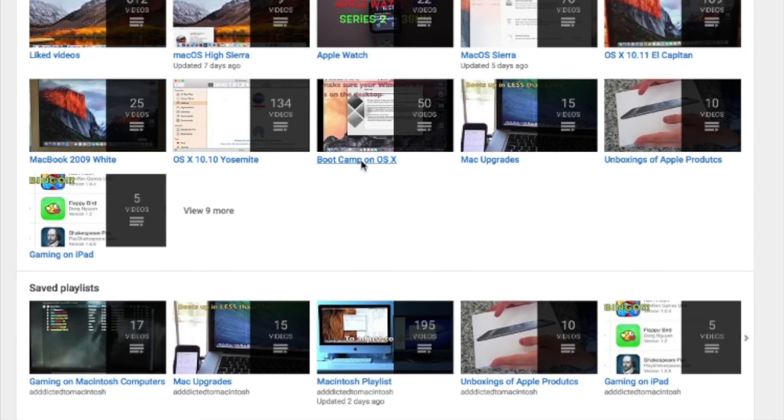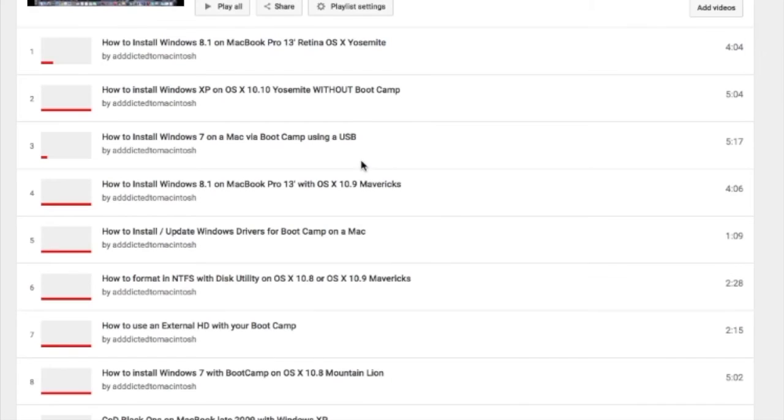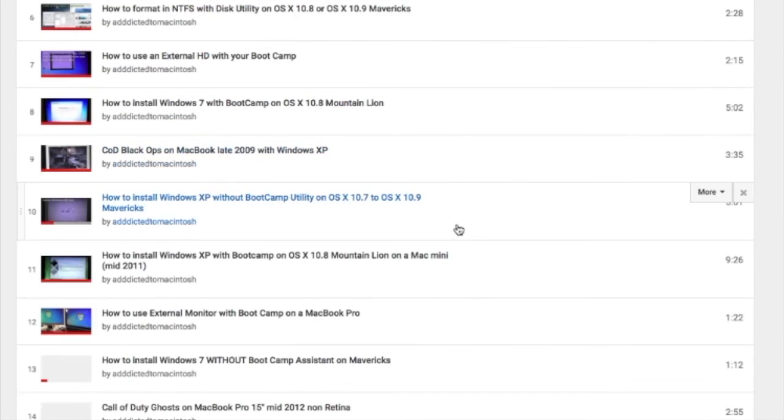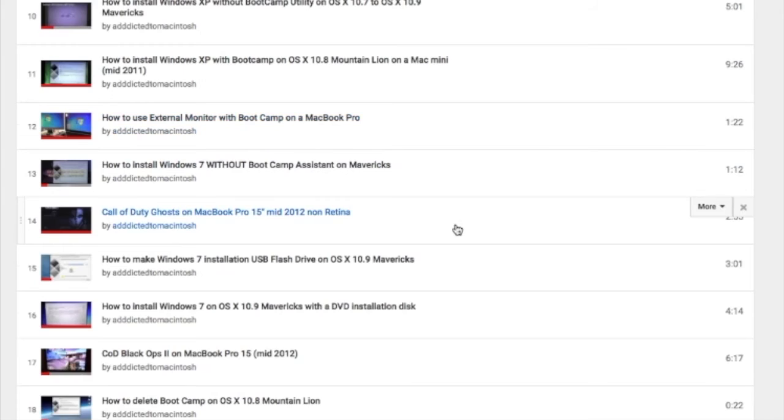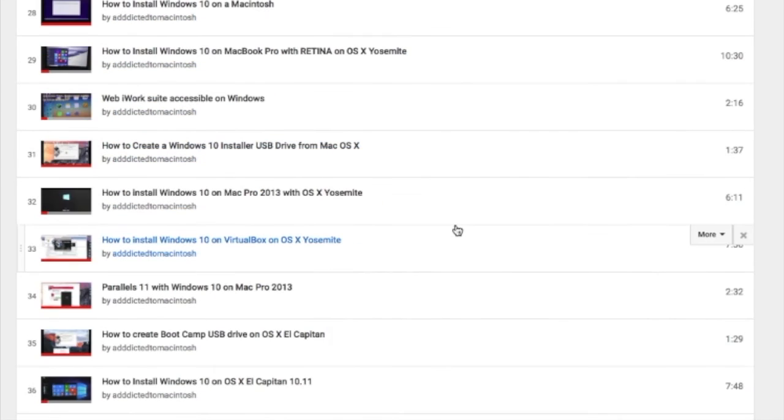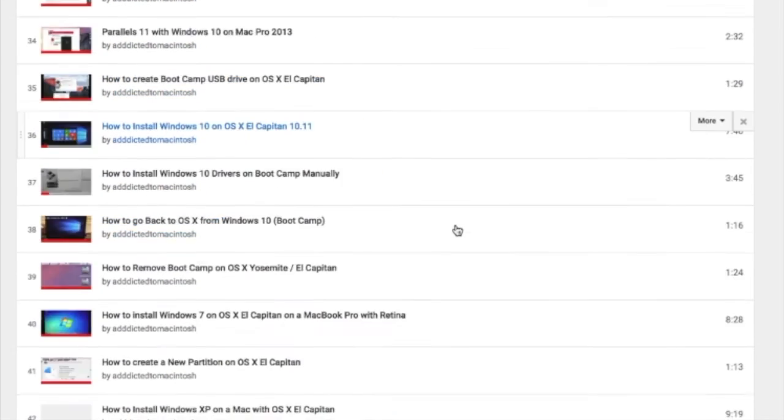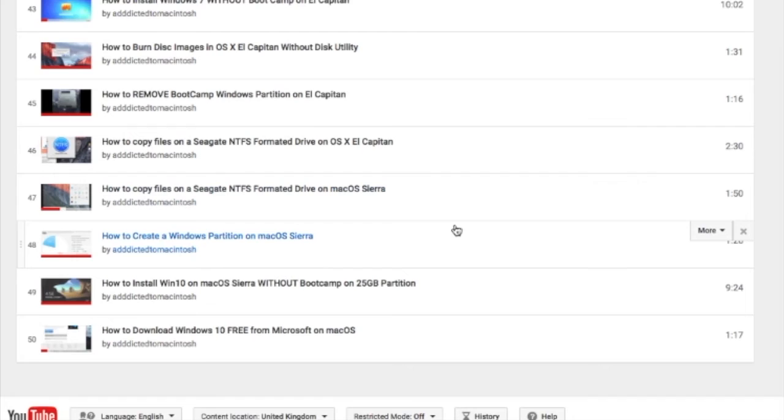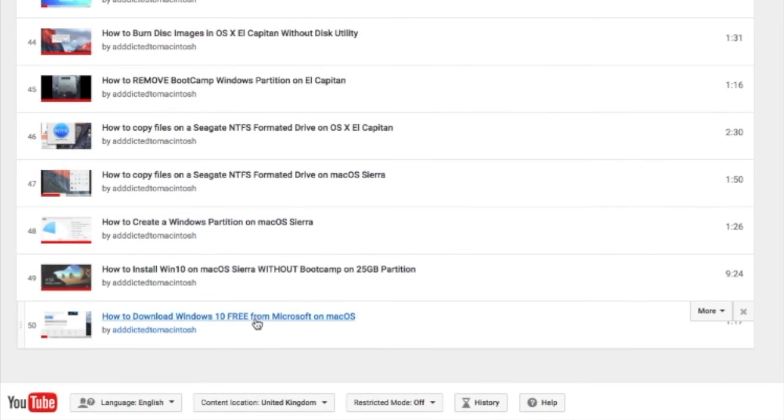You can also check my Bootcamp Playlist. There are many videos on how to install Windows XP, Windows 7, Windows 8, and Windows 10 on a Macintosh. Check it out.